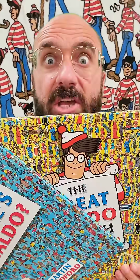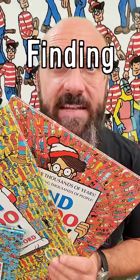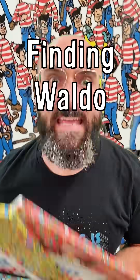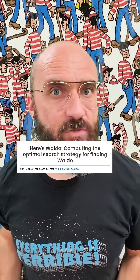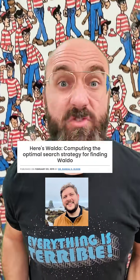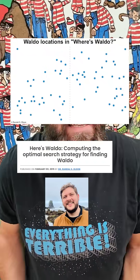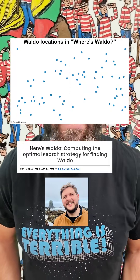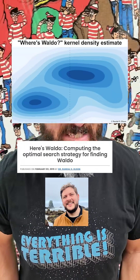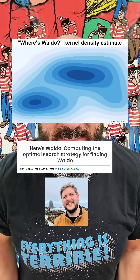Here's how to become scary good at finding Waldo. In 2015, data scientist Randall Olson used all 68 of Waldo's hiding spots in the seven primary books to build this kernel density estimate.